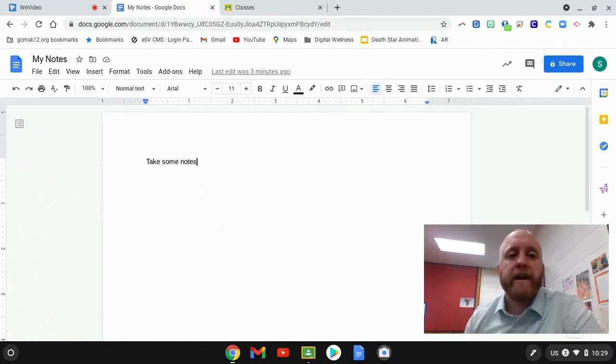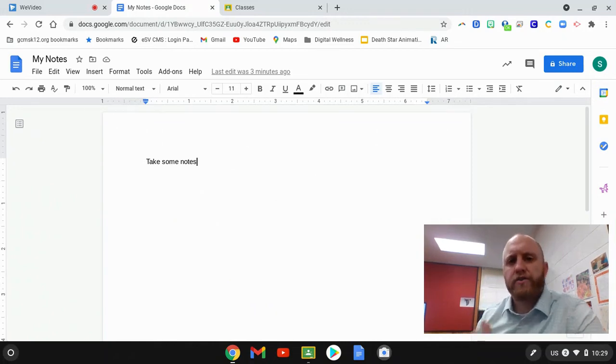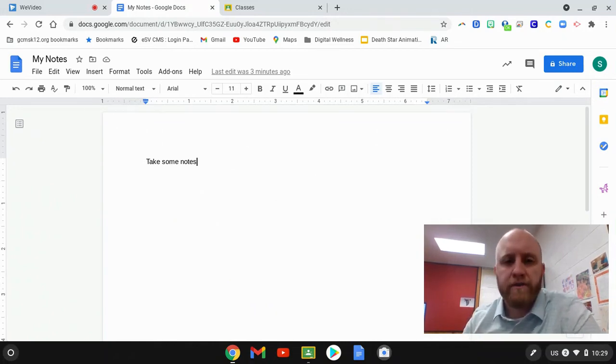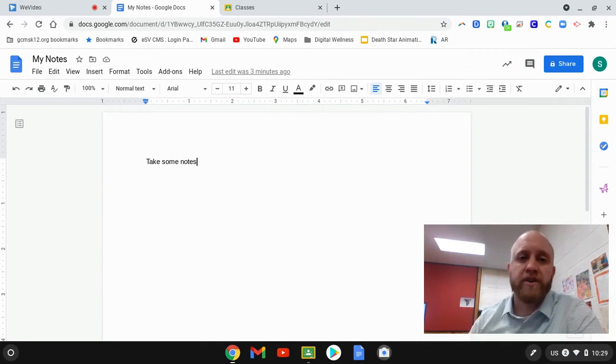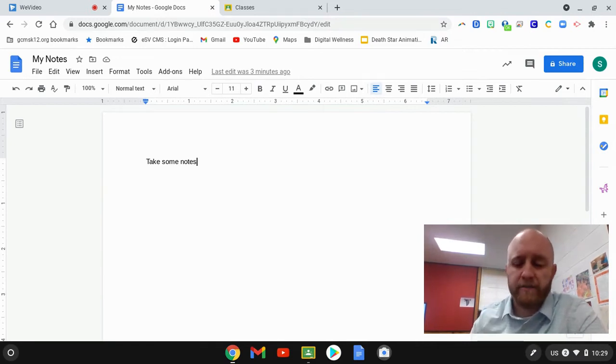Hey, Mr. Willis here, and I'm going to show you just a little trick here on how to manage tabs and look at multiple things on your screen at the same time.